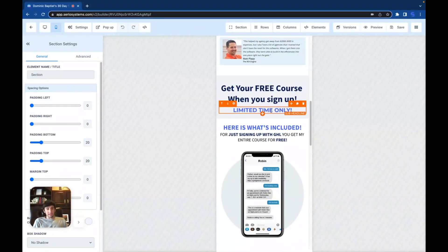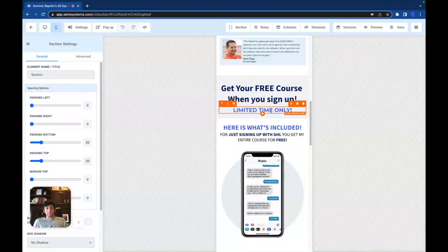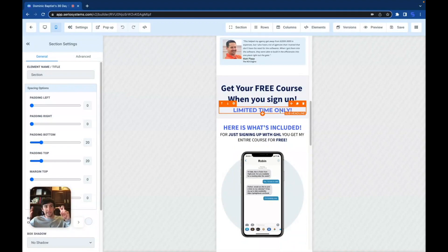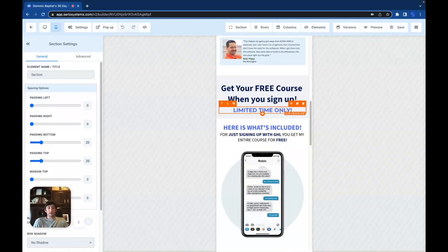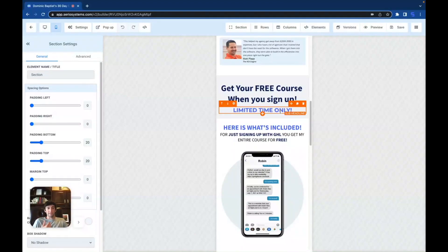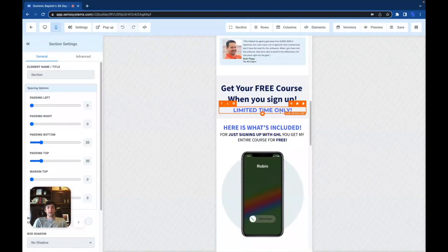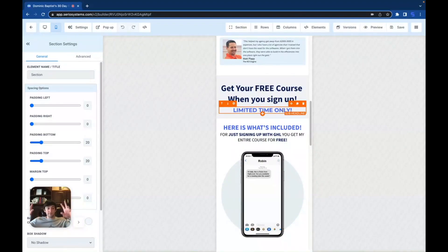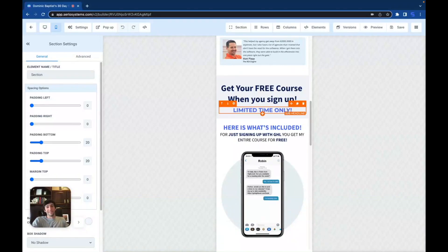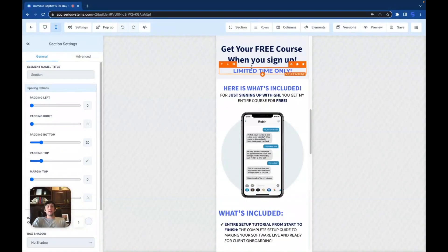Then we have 'Get your free course — limited time only.' I'll be honest, it's not limited time only — I'm always going to be giving this away for free. I just say that because everyone knows whenever you see a time limit and a countdown, sorry to give away industry secrets, but if you refresh the page or the timer hits zero, you're still going to be able to get it. 'Limited time only' means forever whenever you're selling a course.